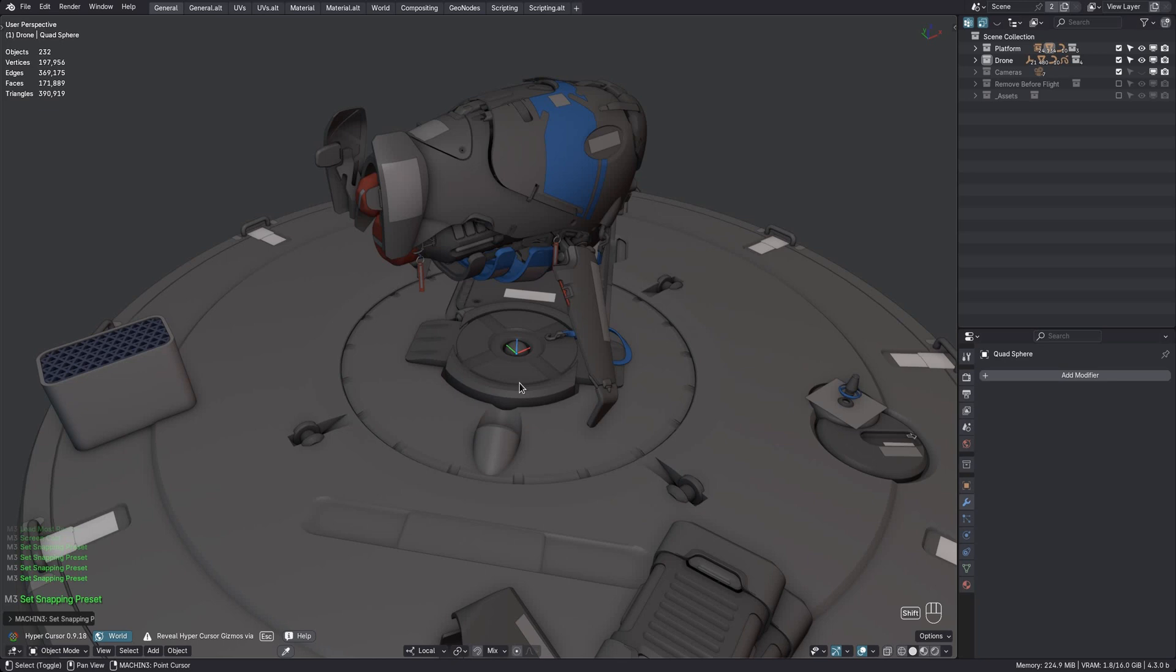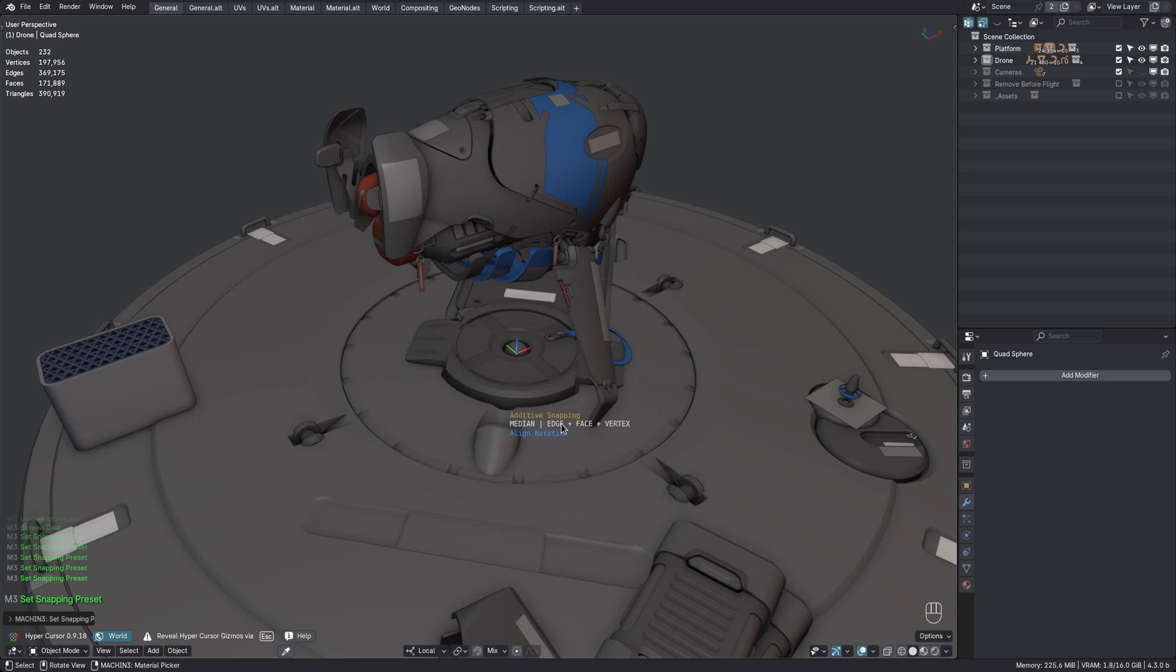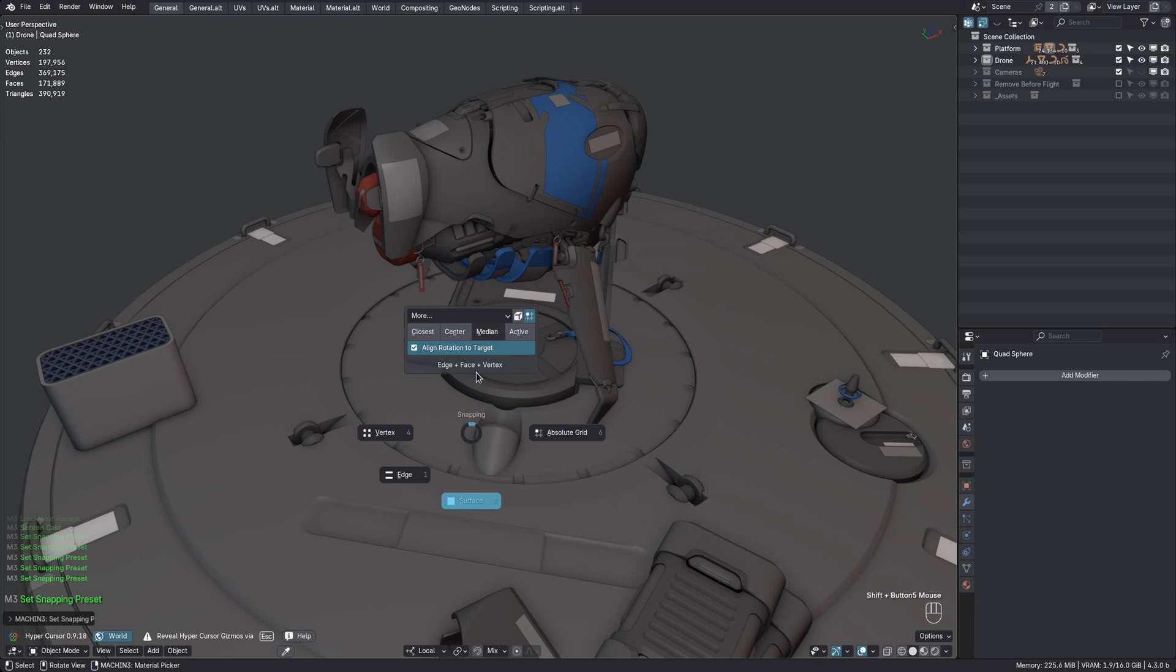But if I now also add surface snapping, you will see that while all three snap elements are chosen, only the surface snapping button is depressed. And that is because for it to be considered surface snapping, it has to be snapping on face elements with the median snap target.